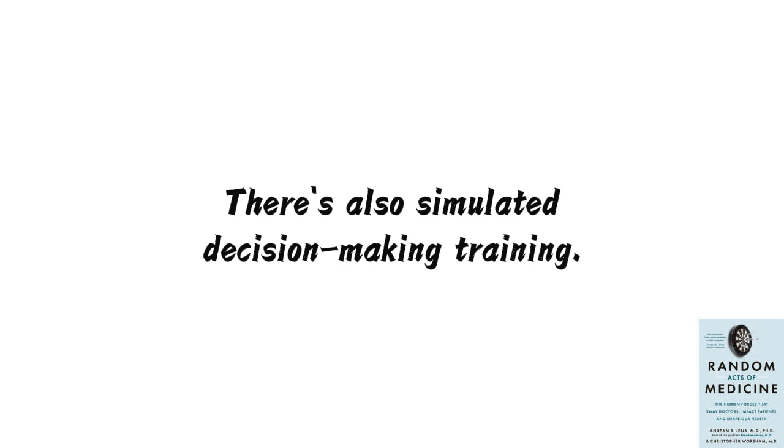There's also simulated decision-making training. Sometimes, using models or actors, a scenario is presented to doctors: a patient experiencing sudden cardiac arrest, with real medical equipment on hand, and they have to decide what to do. Afterward, teammates and observers evaluate their decisions, studying ways to improve.